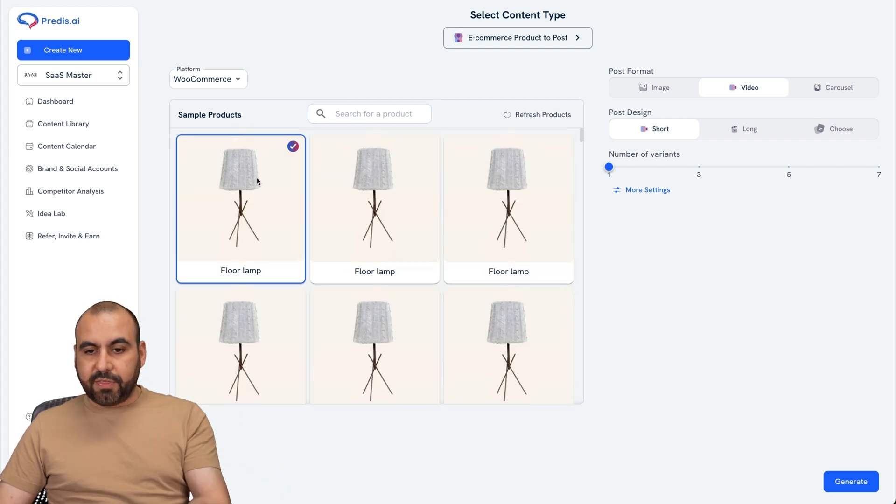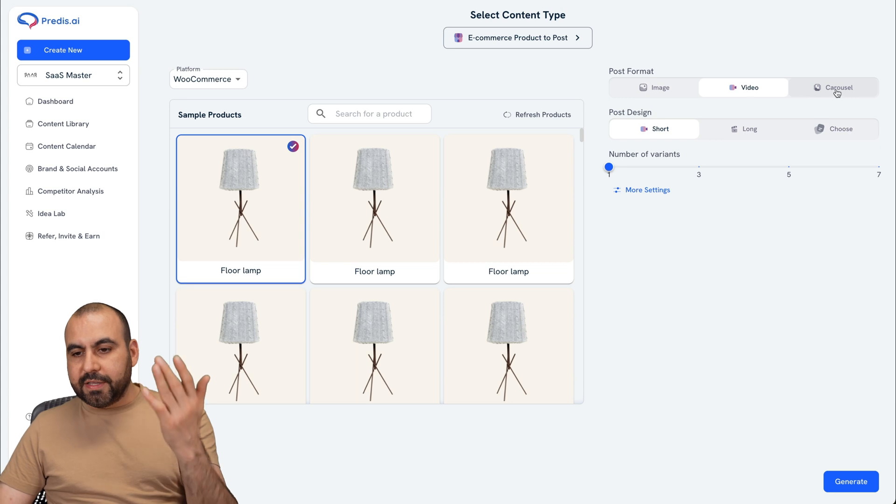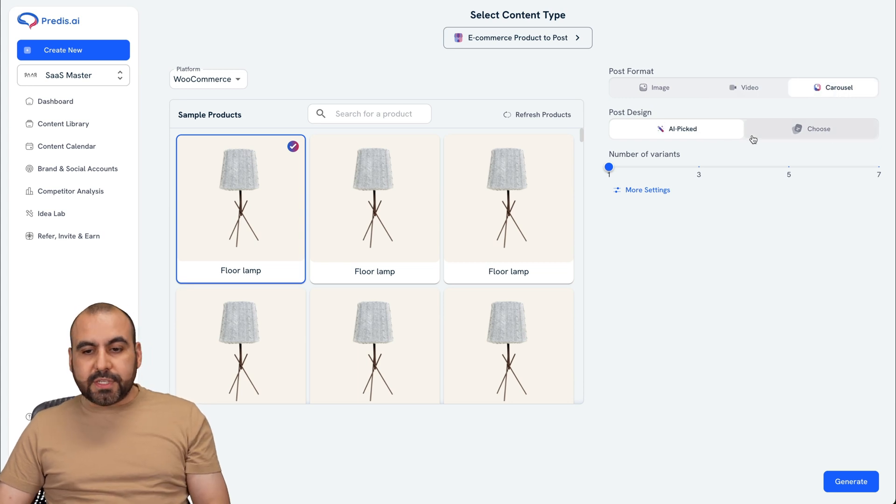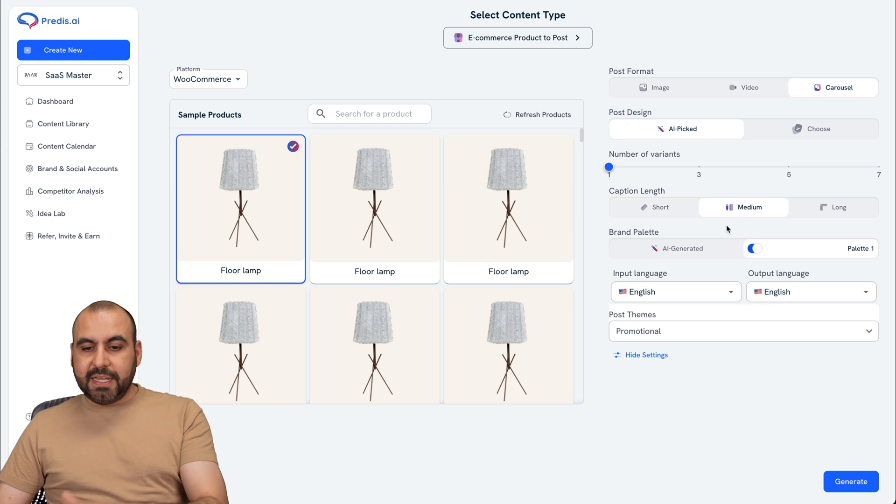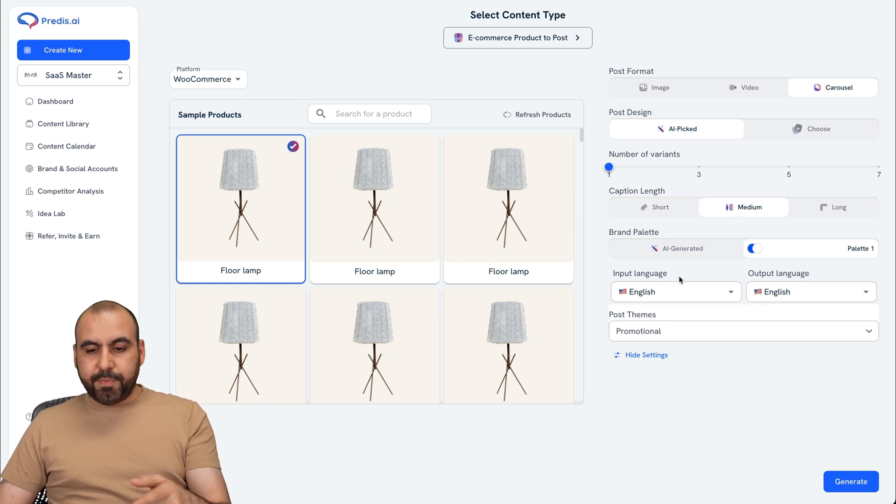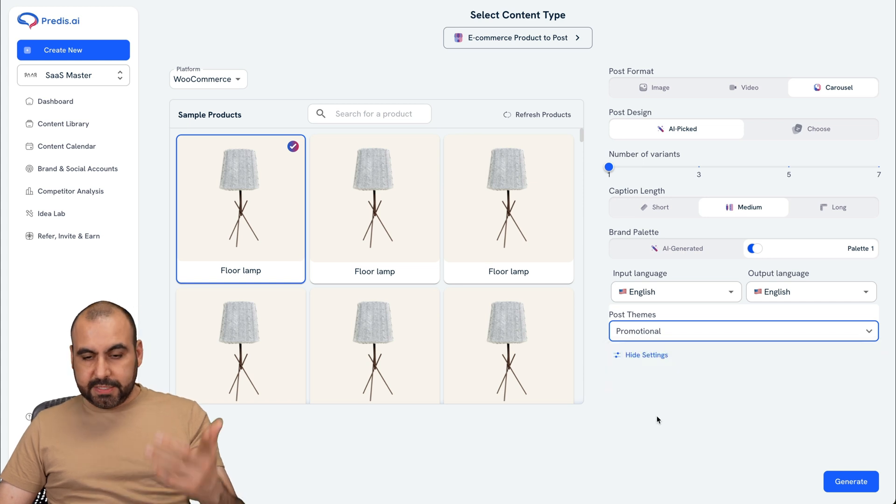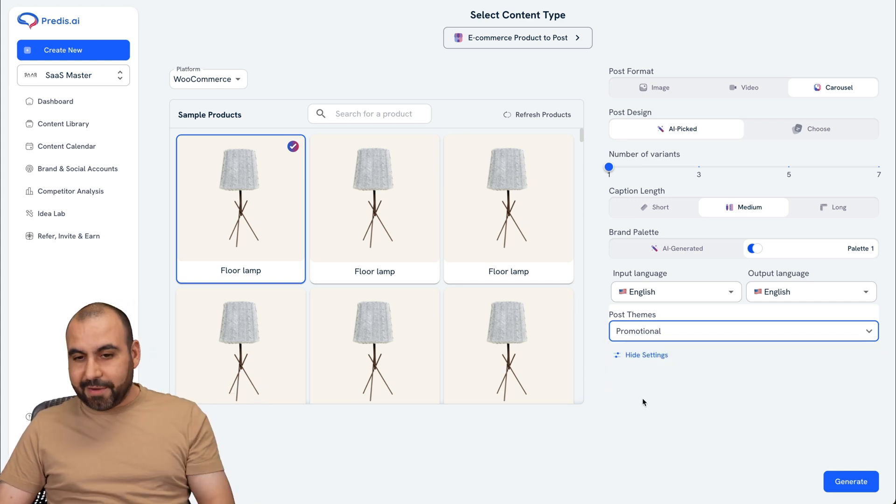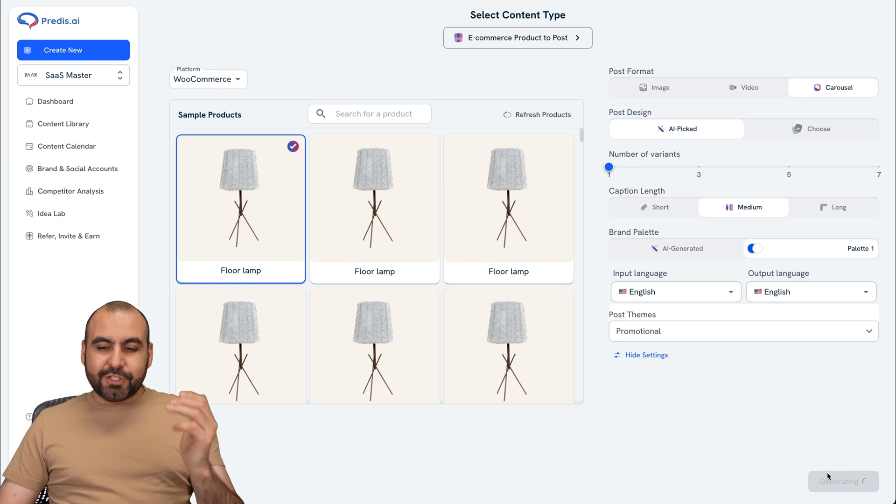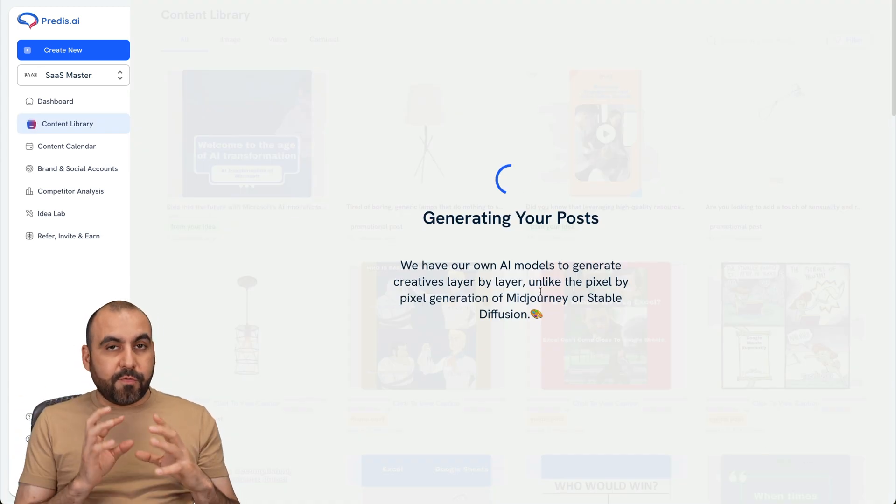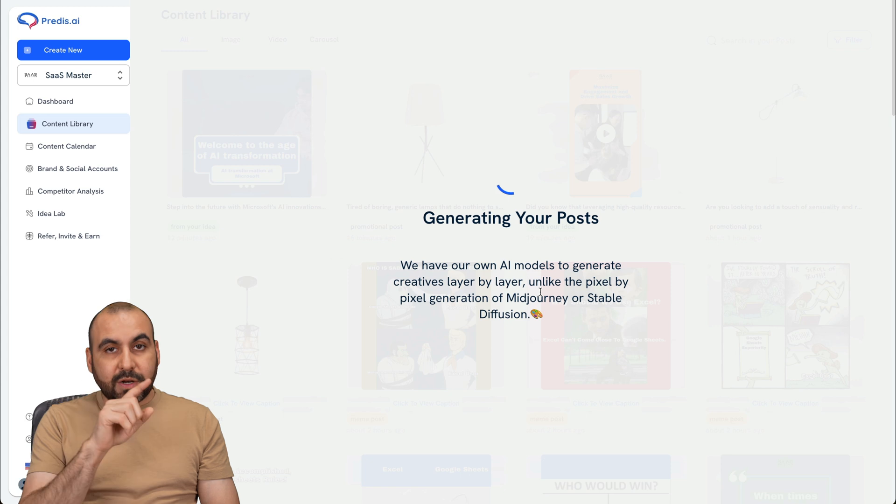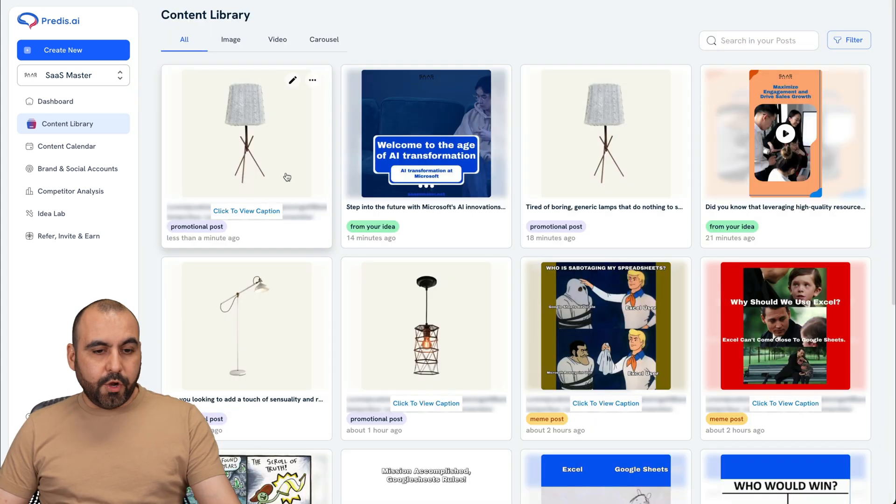For example, select this one, and you can choose image format, video or carousel. In this case, I'll use a carousel post design. I'll keep it AI number of variants caption length. I'll keep it as it is brand palette. Keep my branding input language. And this is going to be a promotional post or educational. In this case, it's a promotion because it's a lamp and I want to be selling a lamp for example. So let's go ahead and generate that one really quickly. And again, it's going to pull the information from that product and it's going to write the caption based on the actual product. Here we go. It was just generated.